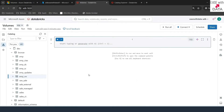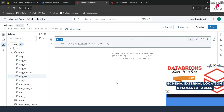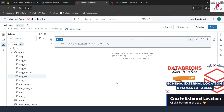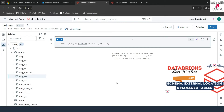I'm in my Databricks workspace. I've already created a notebook called 'volumes' and the type is SQL. I'm going to use this notebook for today's demonstration. Just like tables, volumes are also of two types: managed and external. We are going to see both today. To create an external volume we need an external location, and we already know how to create external locations and storage credentials from our previous video.